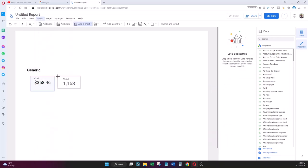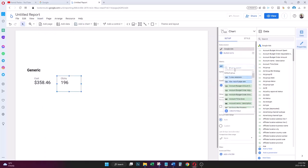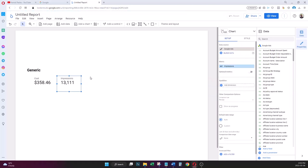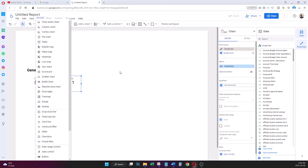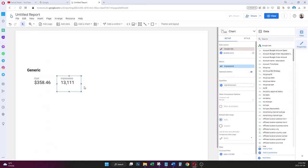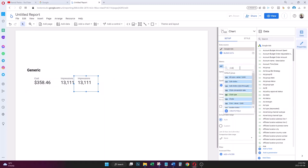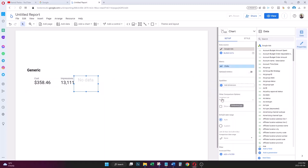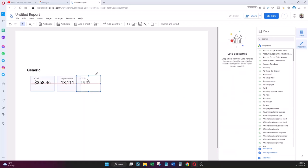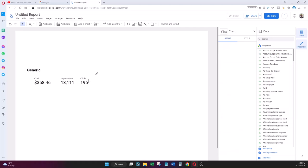I add another scorecard and change it to Impressions. Then I copy that scorecard using Ctrl+C and Ctrl+V to duplicate it, and change the metric to Clicks.